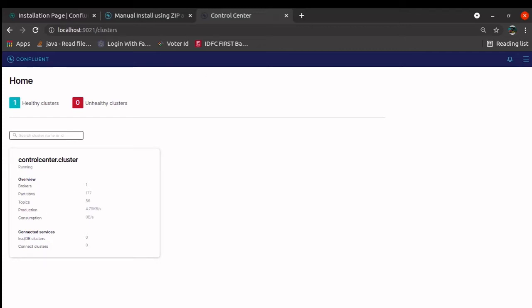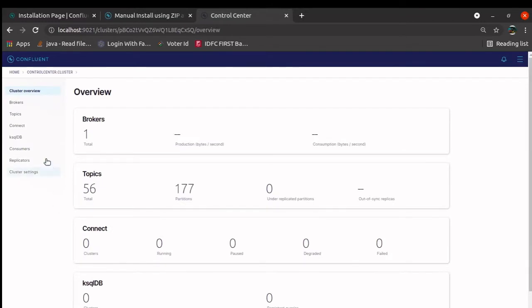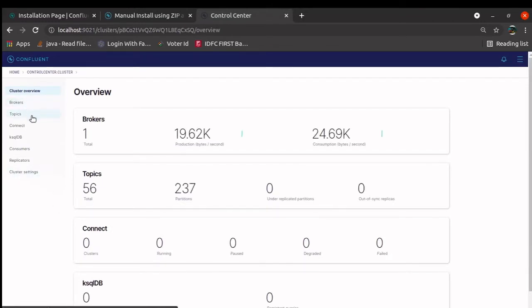We have only one broker. If we go here, you can see broker, topic, connect, ksql, consumer, replicator, cluster setting. These are the things.